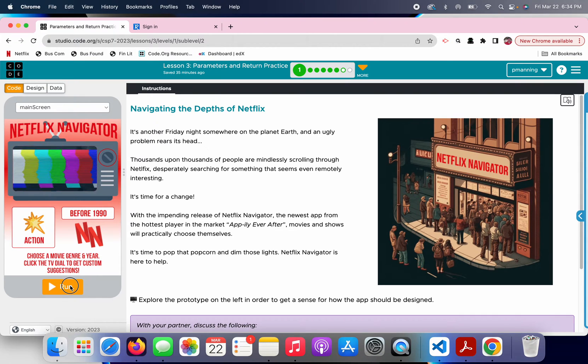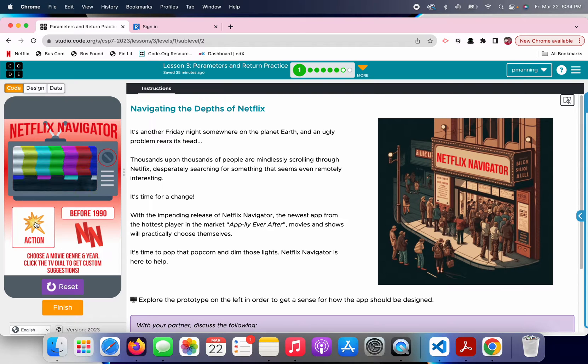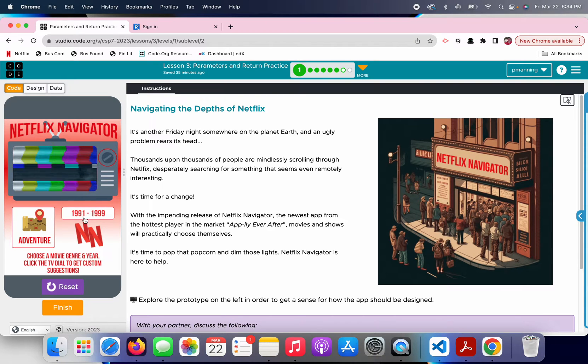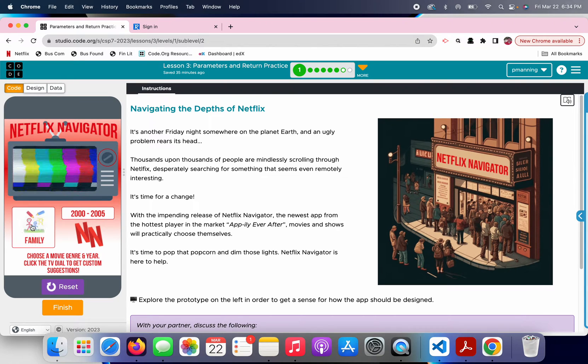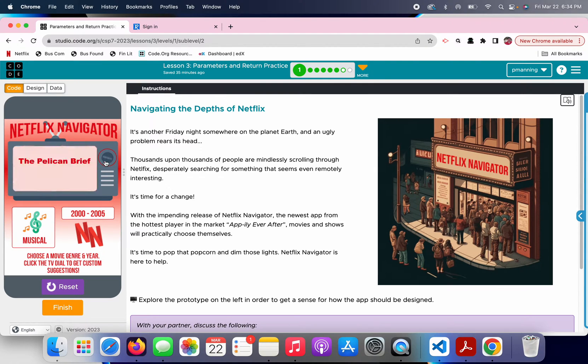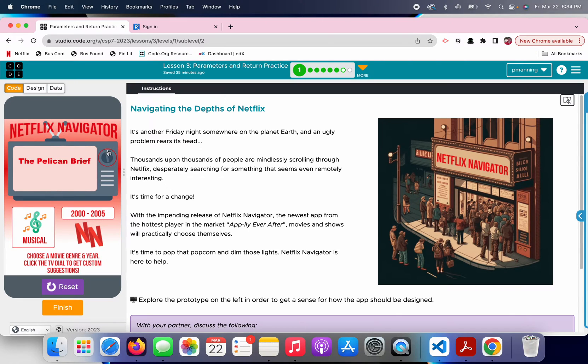Also, when I run the test version here, I did it a moment ago, the quote-unquote working example does not really even work. I chose musicals from 2000 to 2005, and it pops up The Pelican Brief. Now, I could be wrong, but what comes to mind for me is the mid-90s thriller based on a John Grisham novel with Julia Roberts and Denzel Washington, so I'm not quite sure that this works as intended, and then I click it again, and it's always going to be The Pelican Brief.